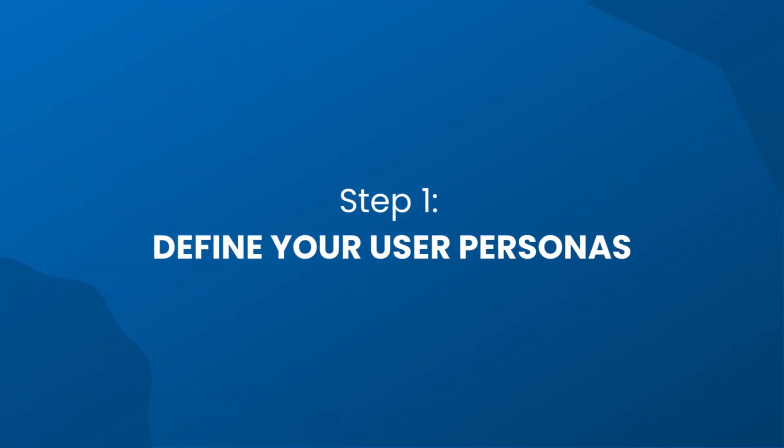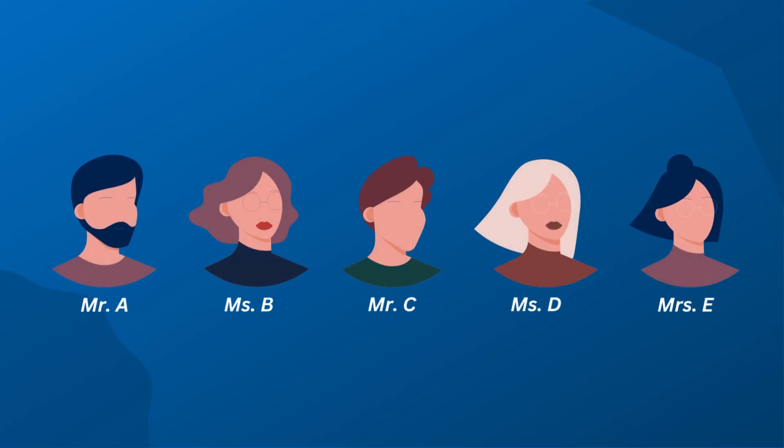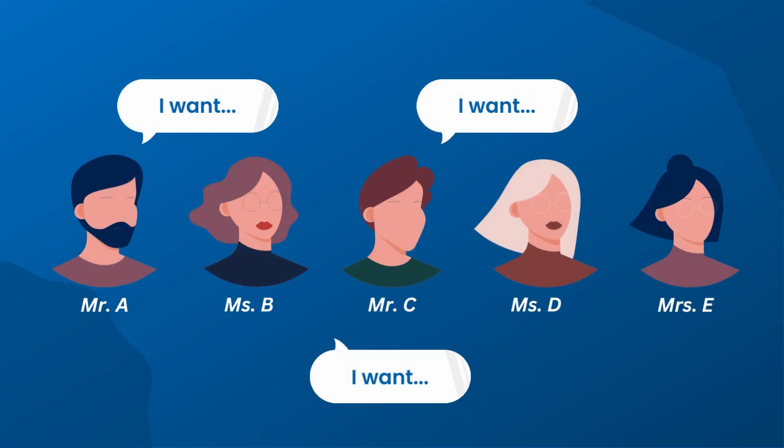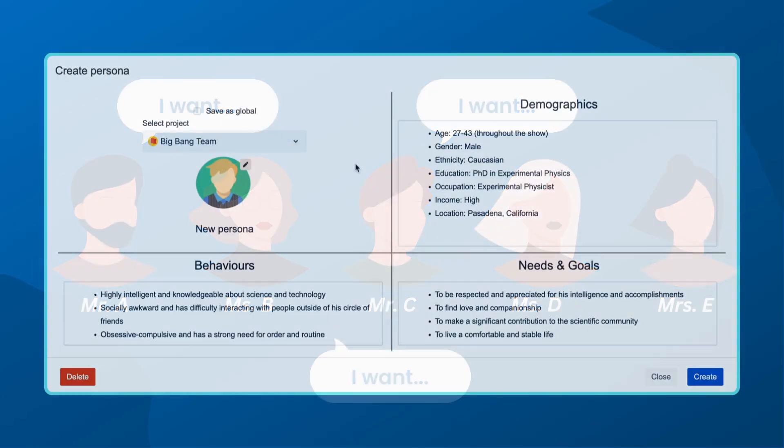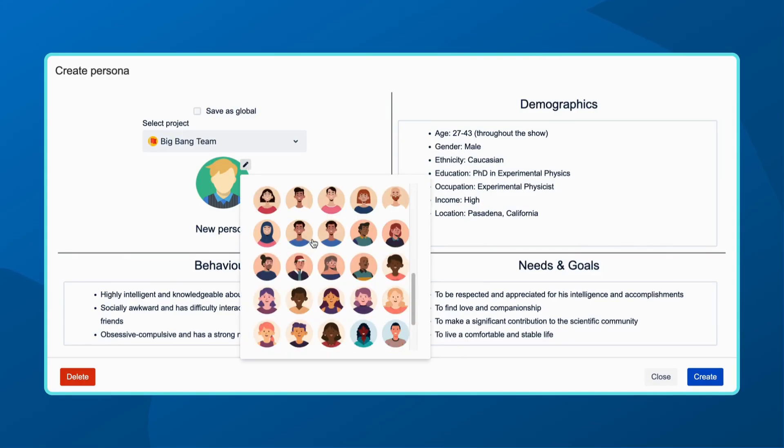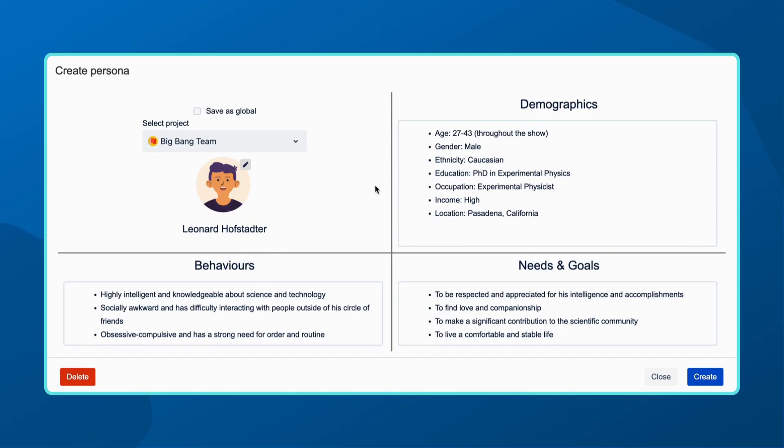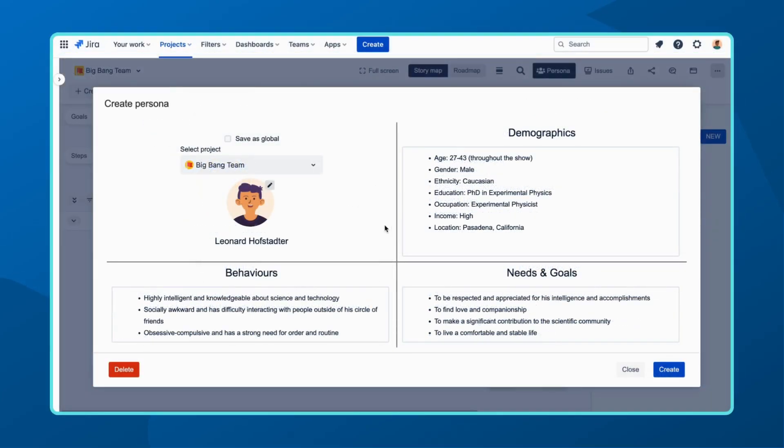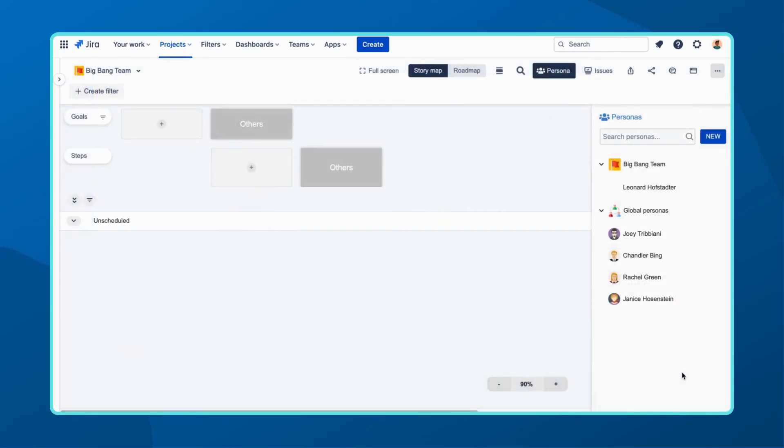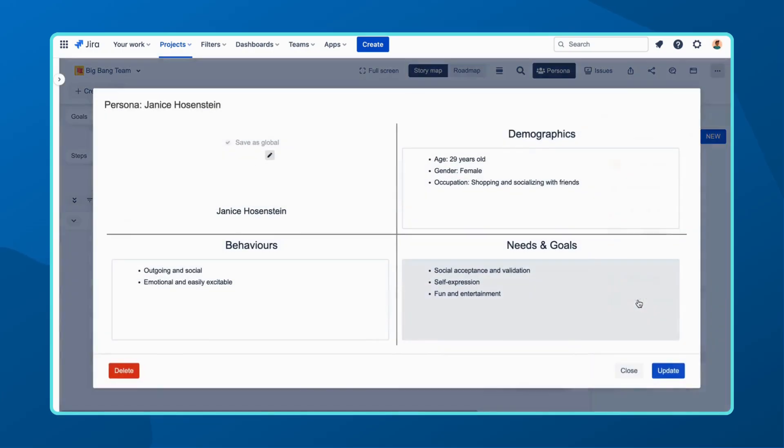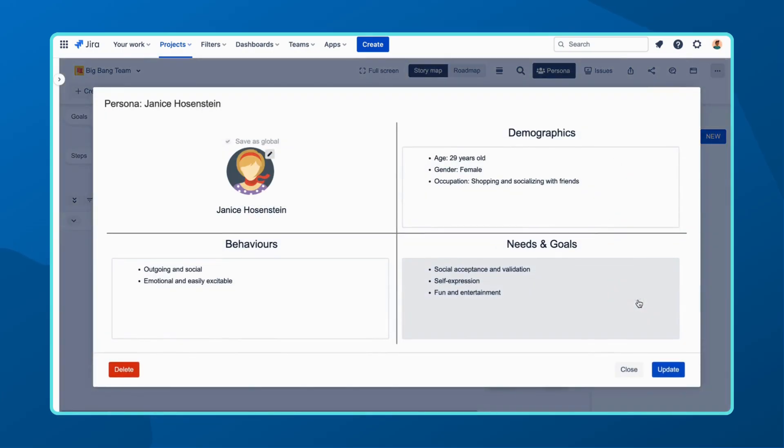Our first step is to define your user personas. These are fictional characters representing your target audience. Start by sketching out your personas' details, including demographics, behaviors, needs, and goals. This feature can be accessed by clicking here in ProductGo's user story map. This provides a clear understanding of who your users are and what they expect from your product.